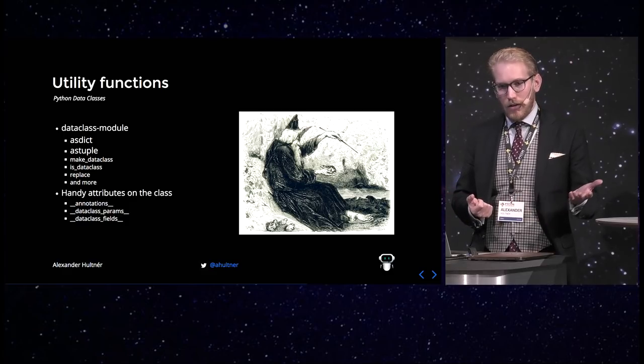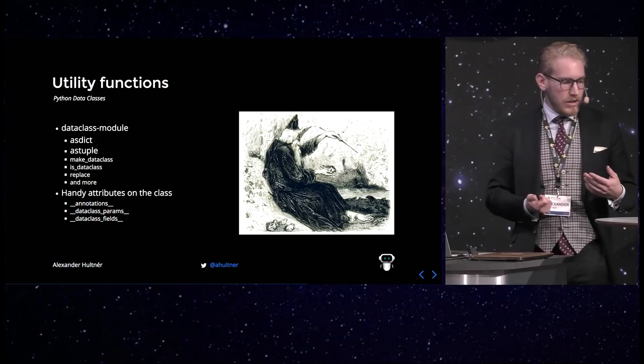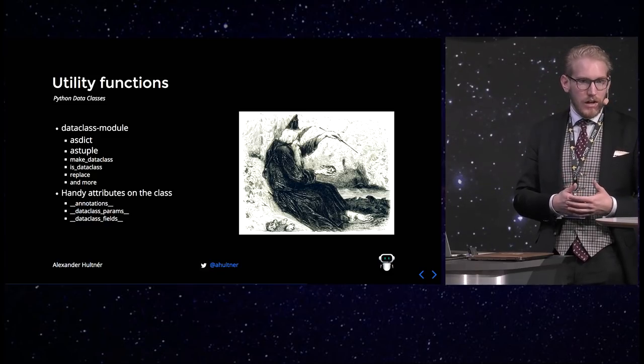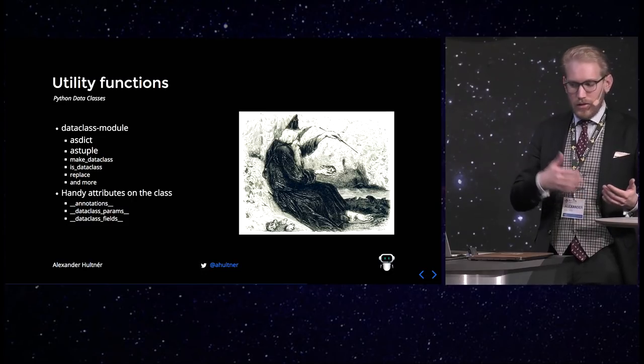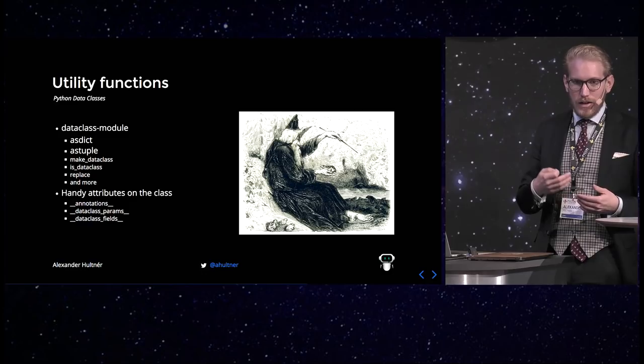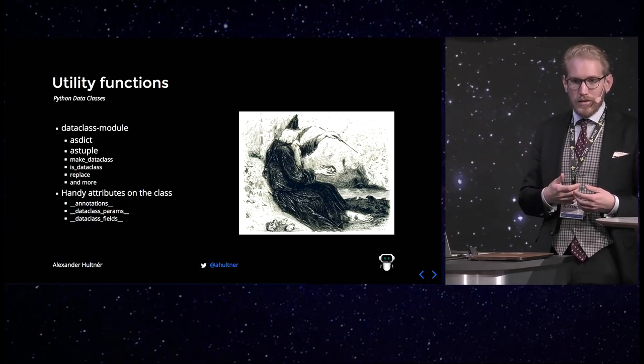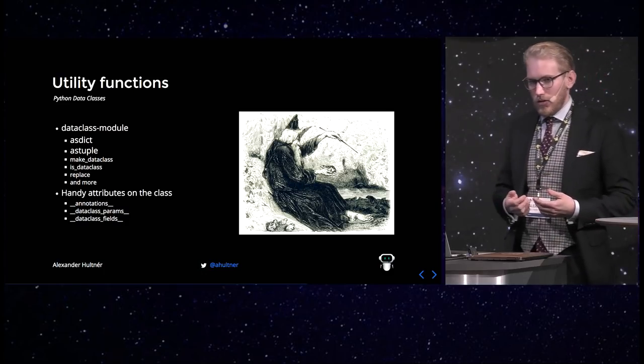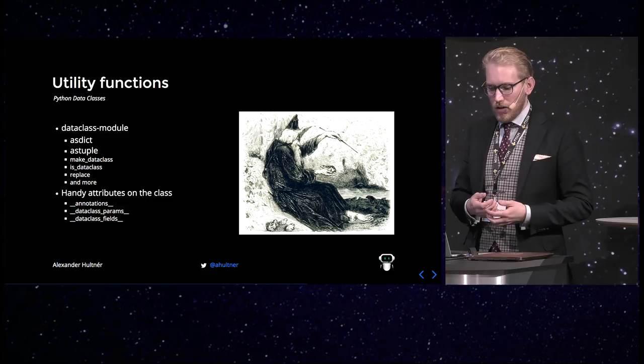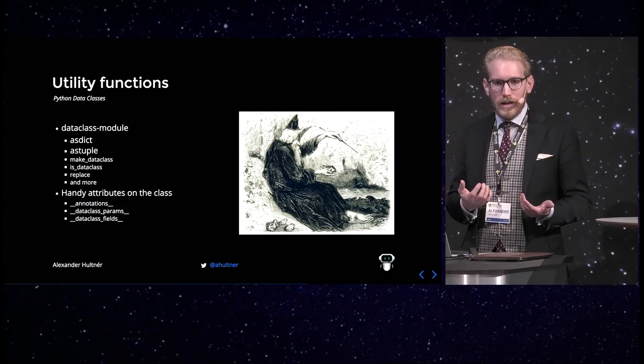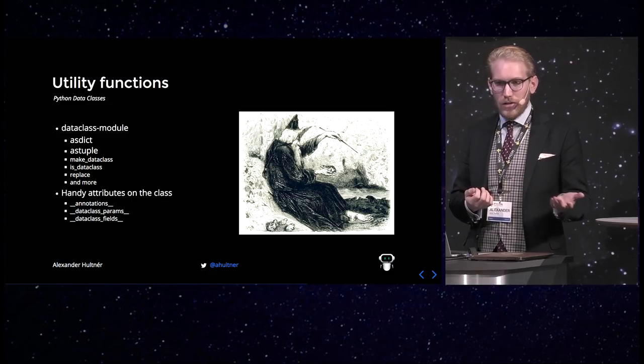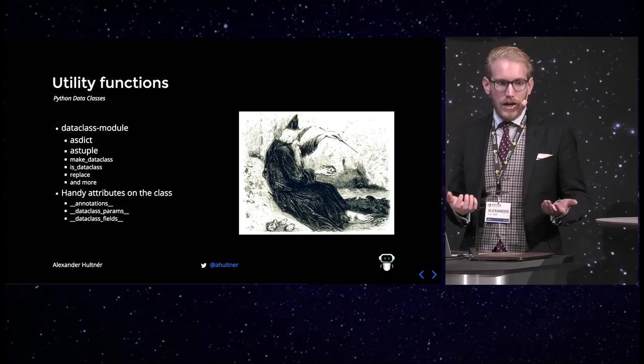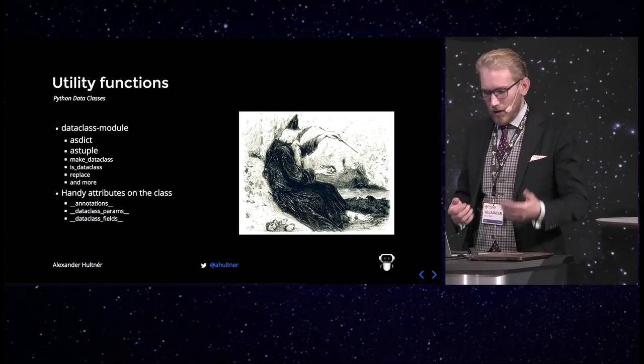You have some handy attributes in the class, such as annotations, where you can get all the type annotations. I actually created a small type validator from this for simple types, which just goes through the annotations in the post init and actually checks if the actual assigned properties are of the correct type. So that way you can automate a lot of that work as well. And of course all the params and field params you use to create your dataclass is also available, so that's very handy because you can actually always see how the dataclass was created.